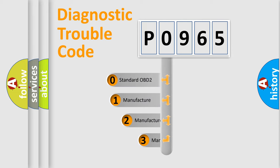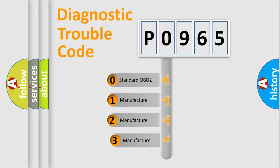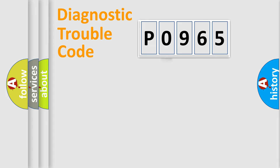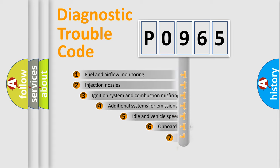If the second character is expressed as zero, it is a standardized error. In the case of numbers 1, 2, 3, it is a manufacturer-specific expression of the car-specific error.